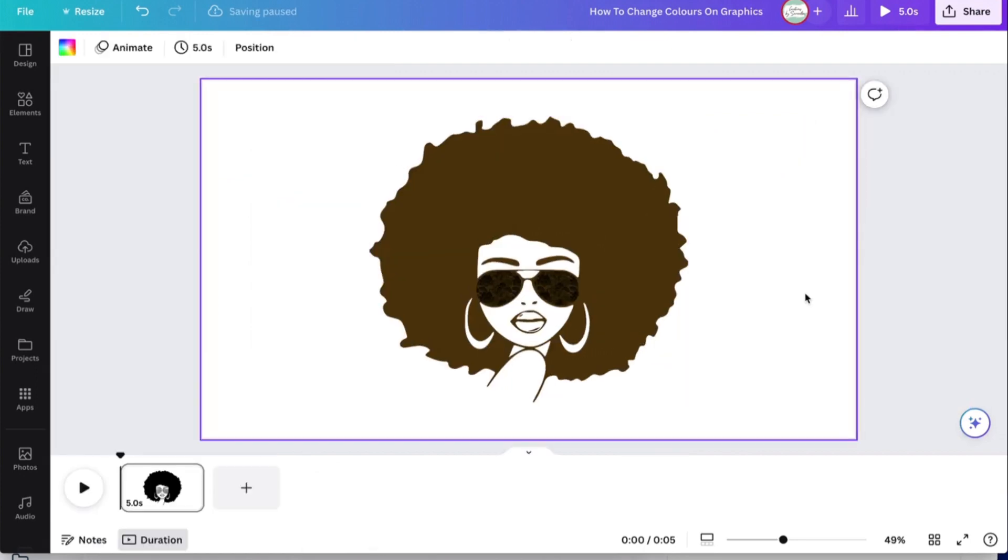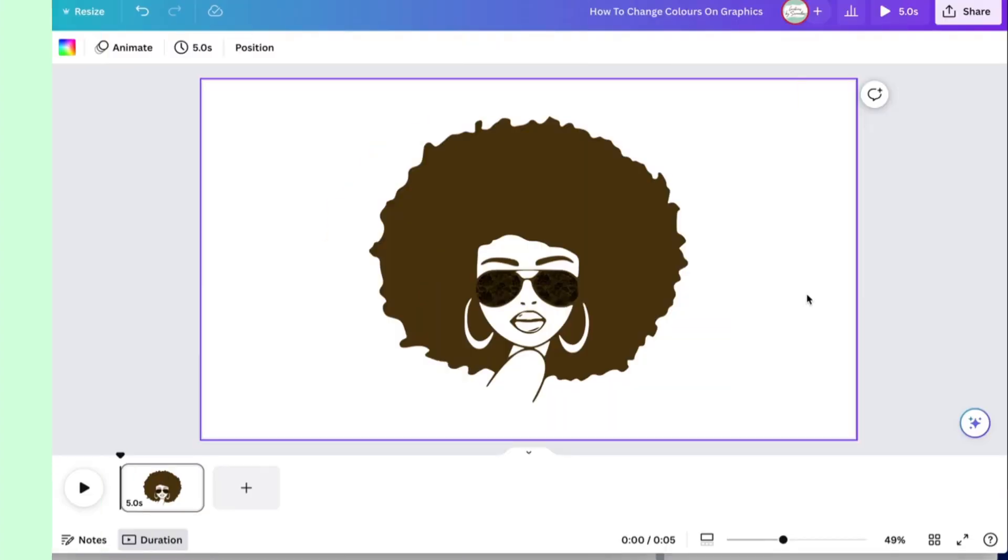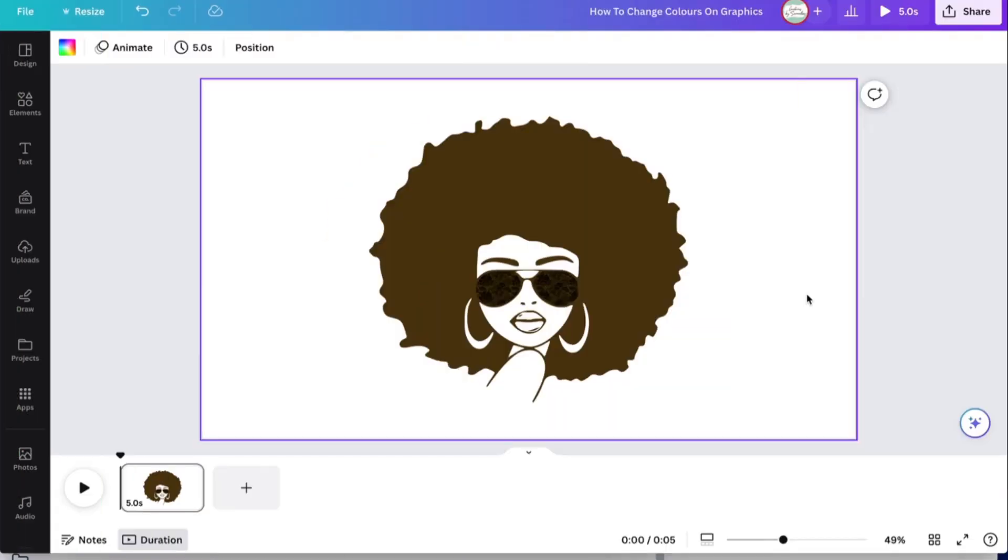And there you have it. You've literally just changed the color of the graphic. If you enjoyed watching this video, please hit that like button and don't forget to subscribe to my channel. Stay tuned for more, y'all. Stay blessed and take care. Bye for now.